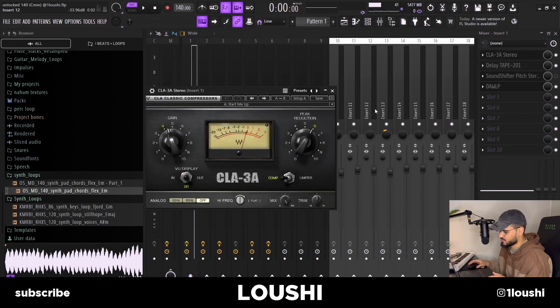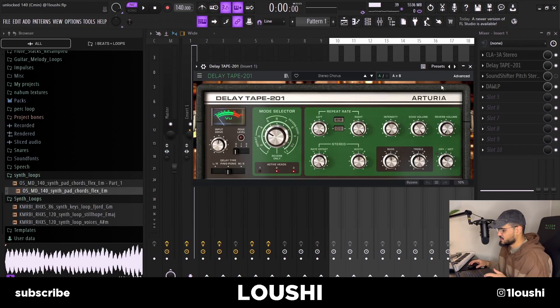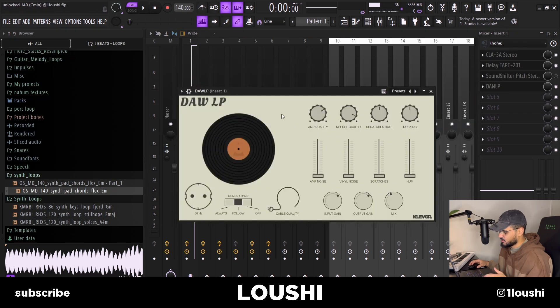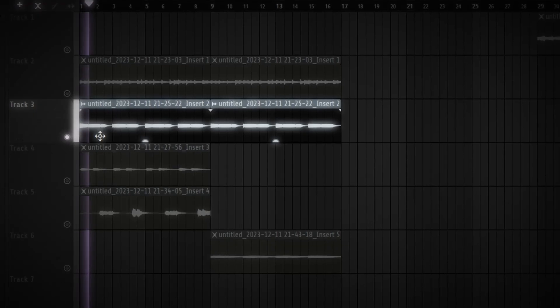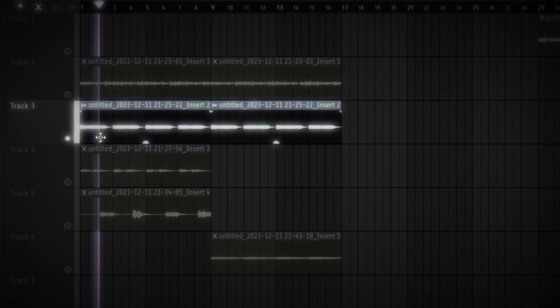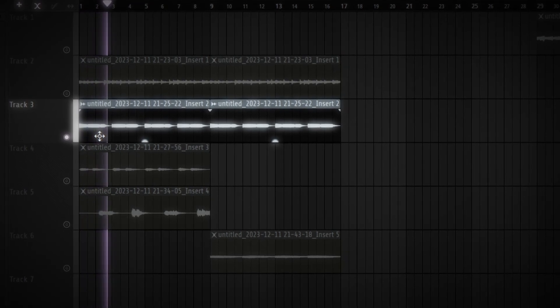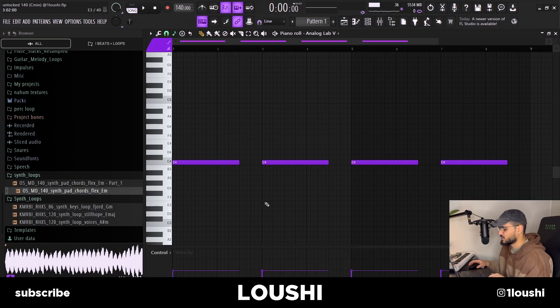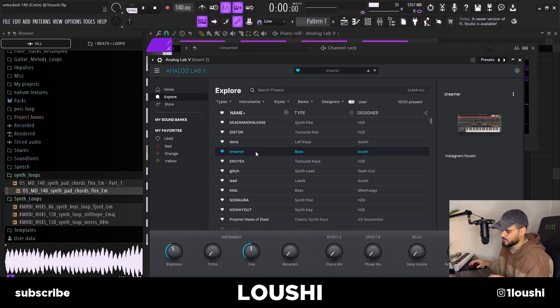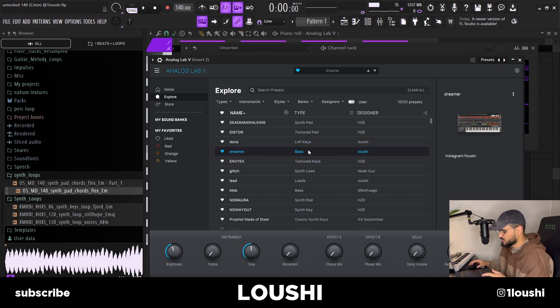The effects I added were a compressor, a delay tape, and a DLP. After I had this melody, I added a bass line — it's just one C note right here. The preset is from Analog Lab; it's the Dreamer bass from the Analog Lab bank I've been working on. It should drop in a few weeks.